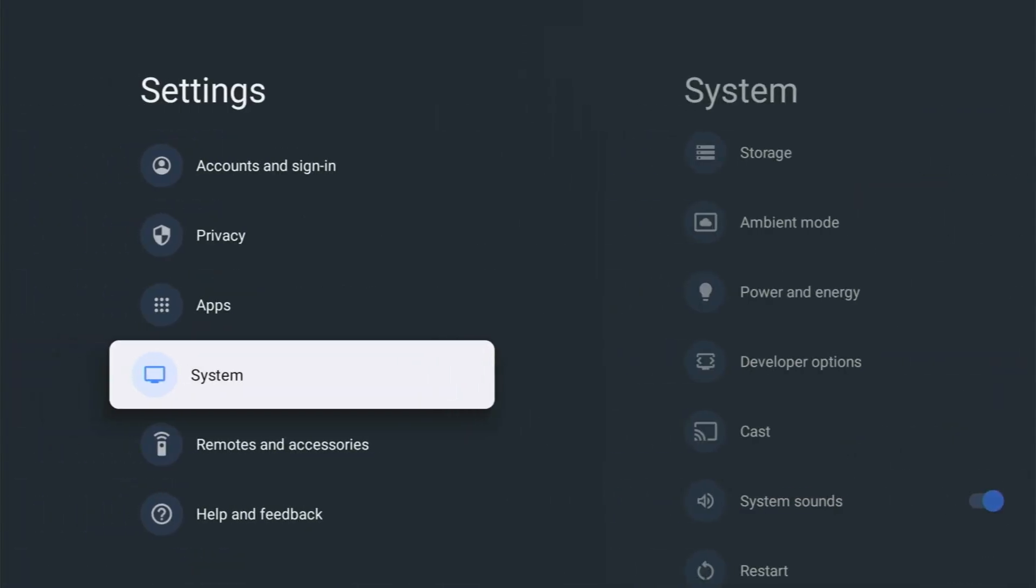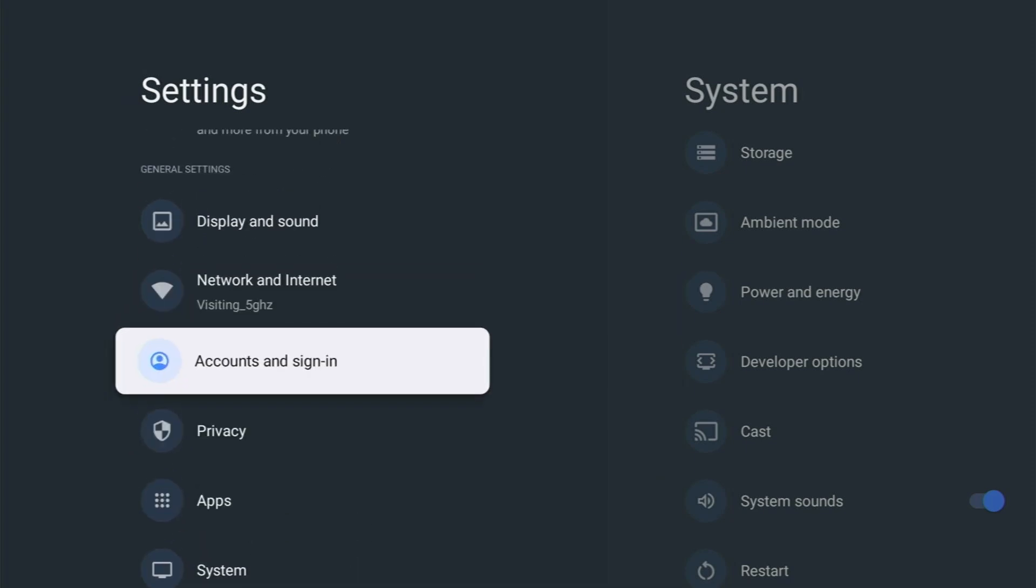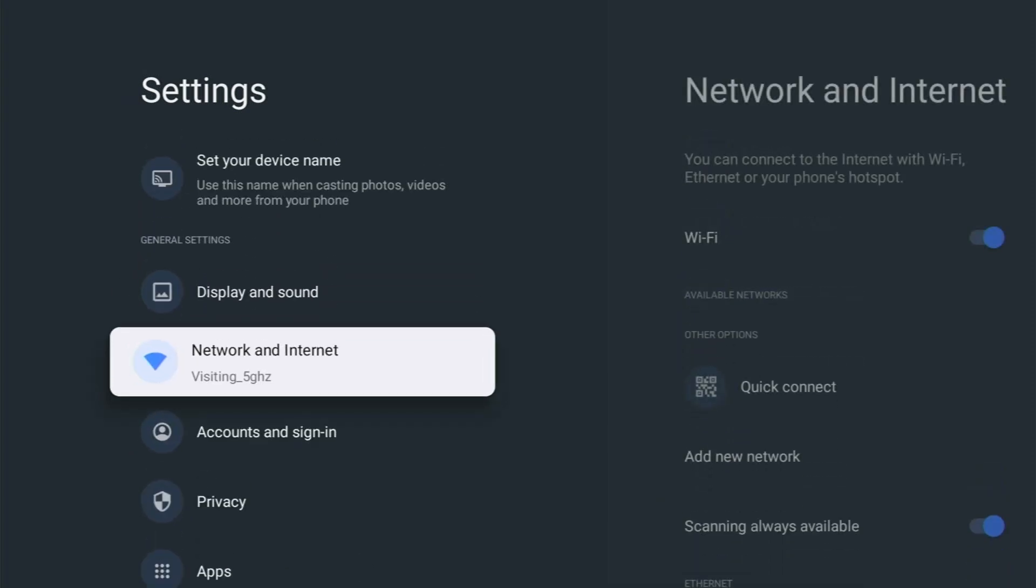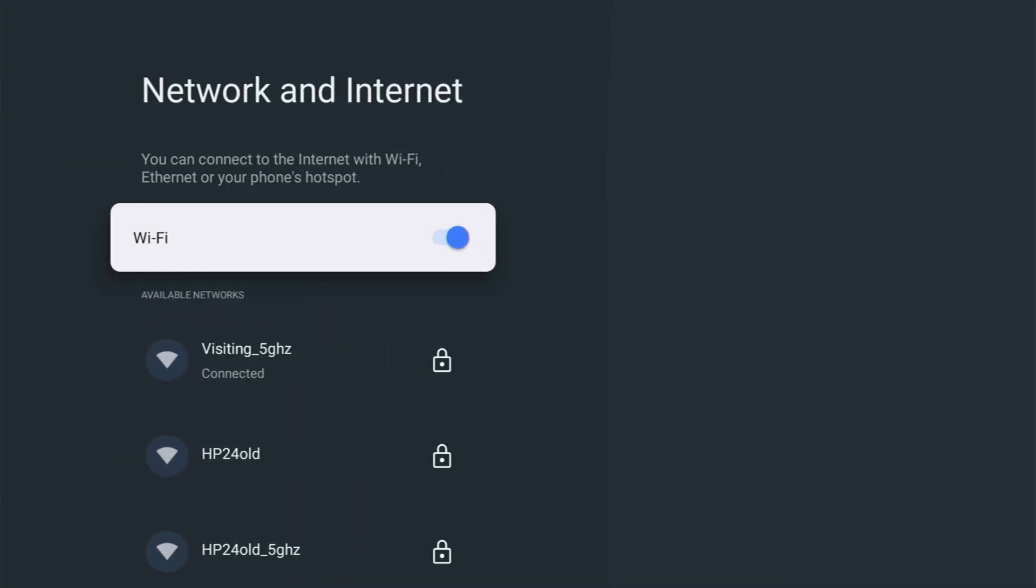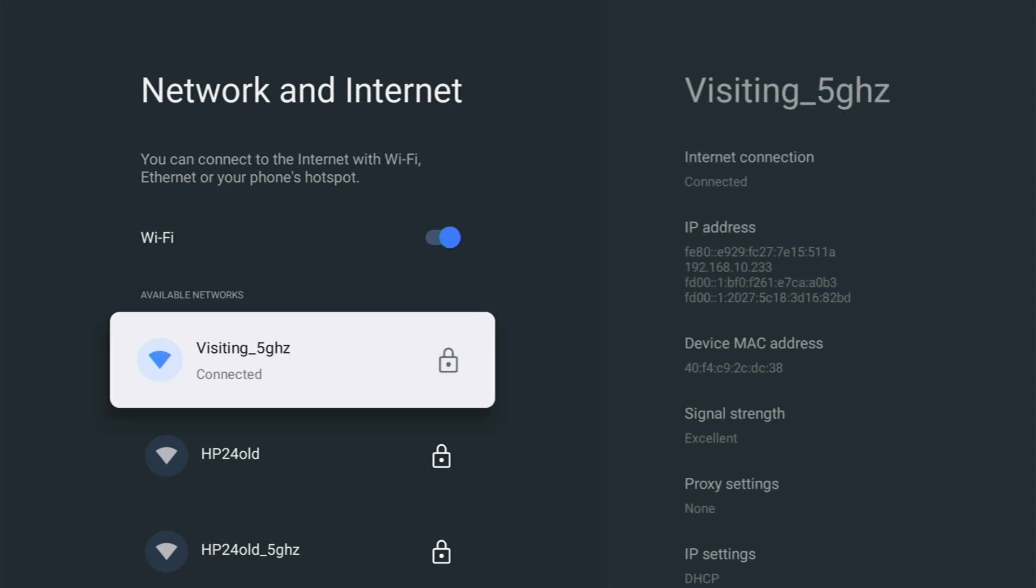Let's just press the back button twice. And then we want to go up to network and internet. Now find the network that says connected underneath it. And then you should see IP address. Now what you're looking for is sets of numbers. So as you can see under IP address, I have 192.168.10.233. Yours will be something different, but you do need to make a note of this.